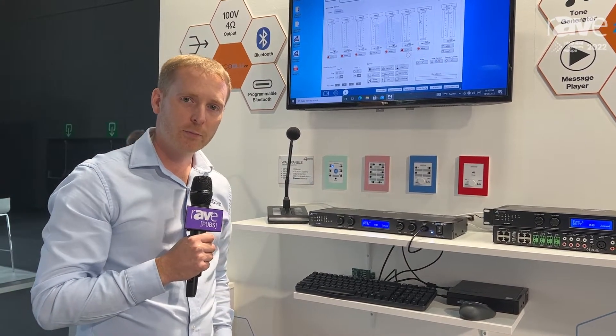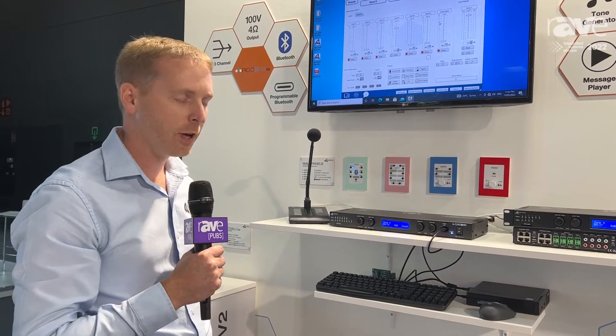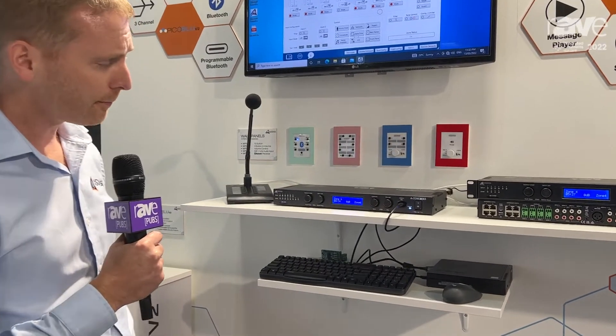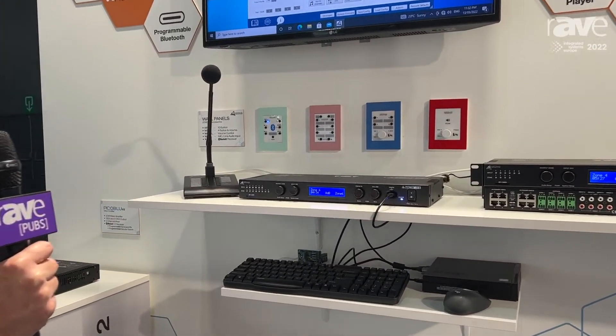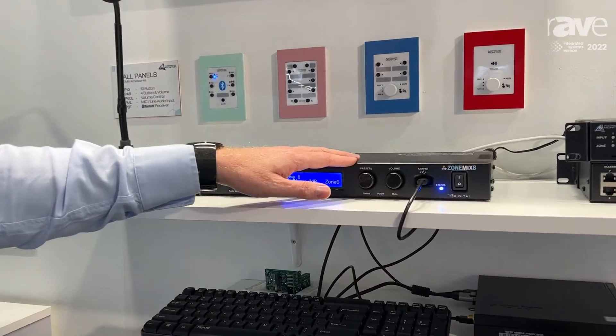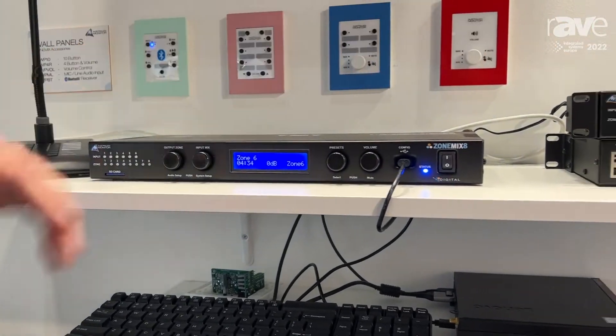Hi, this is Ewan Brown from Australian Monitor. I'm here at ISE to introduce our new series of mixing and paging solutions. This is the ZoneMix solution. It consists of two products: a ZoneMix 8 and a ZoneMix 4.